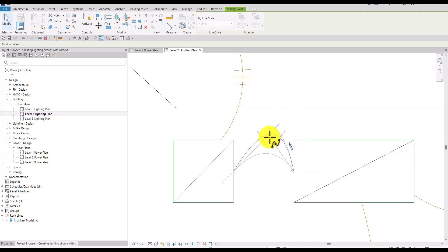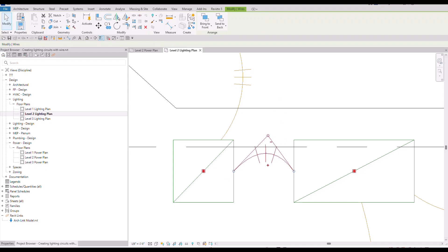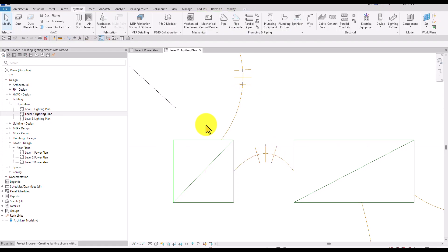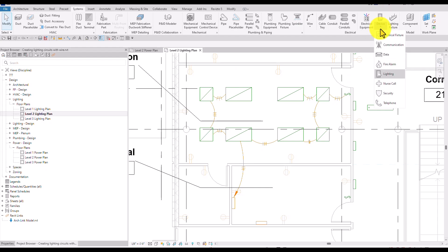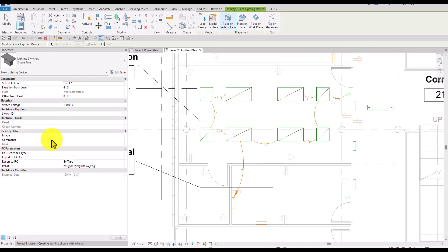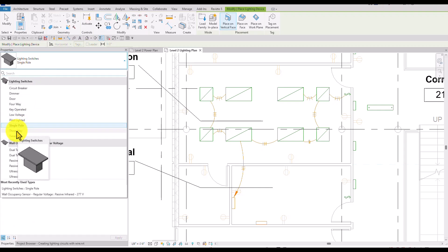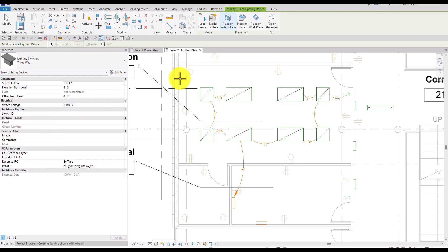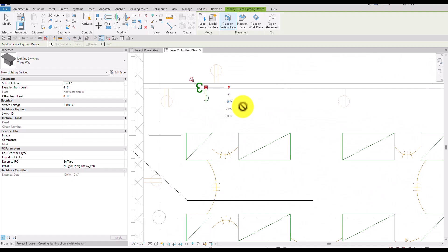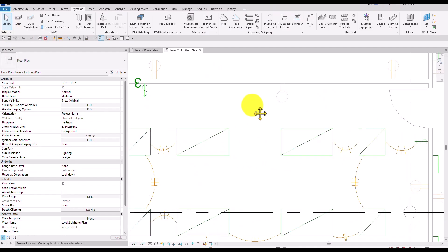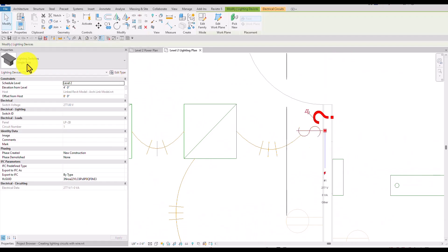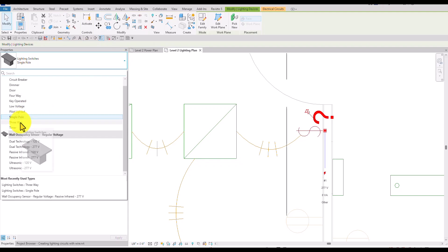Next, I want to add a switch. From the Systems tab under Electrical Devices, select Lighting. In the properties, make sure Three-Way Lighting Switch is selected. I'll place it on the wall and then select Modify to terminate the tool. This device defaulted to a single pole, so I'll change it to a three-way switch.